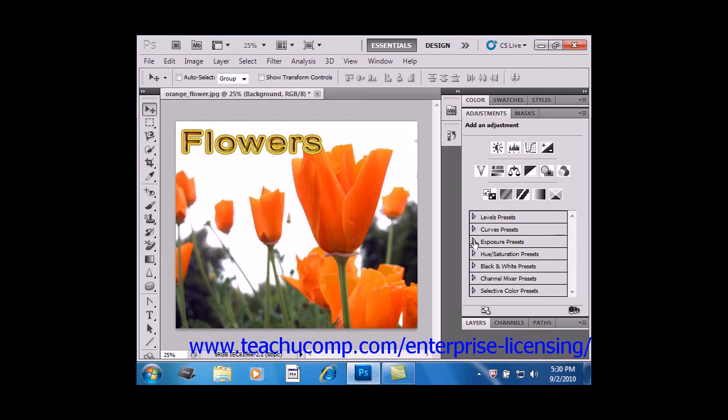At the bottom left of the panel, there's also a button to collapse or expand the Adjustment panel for easier viewing, right here.